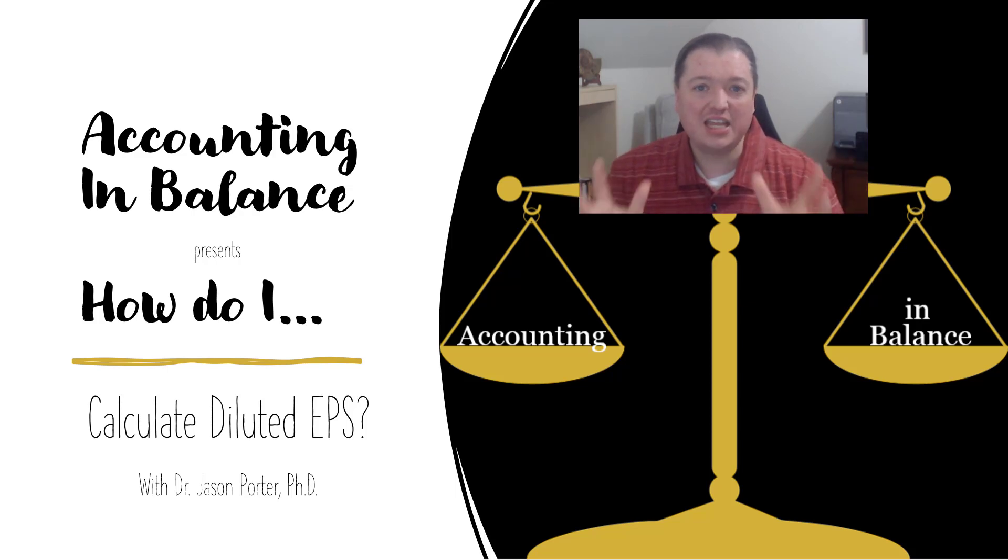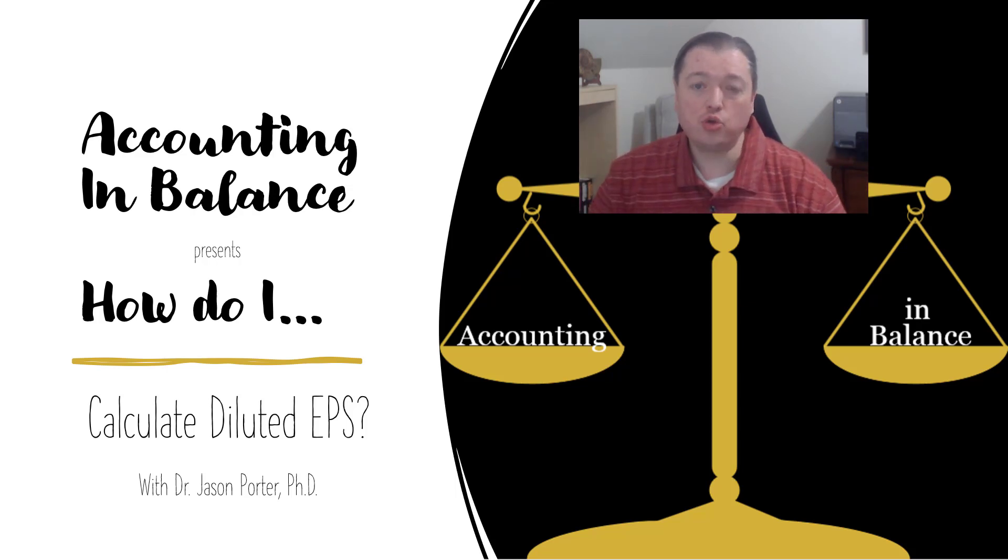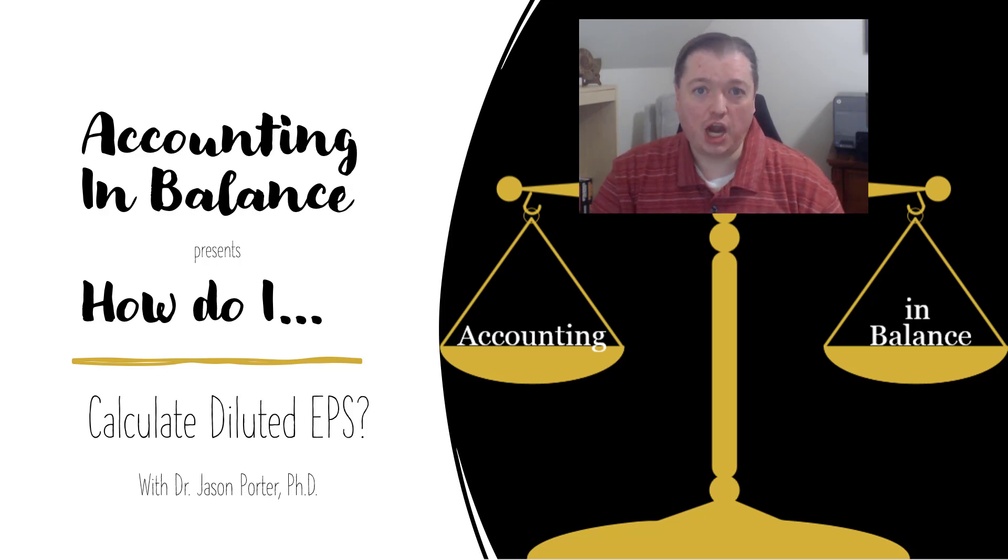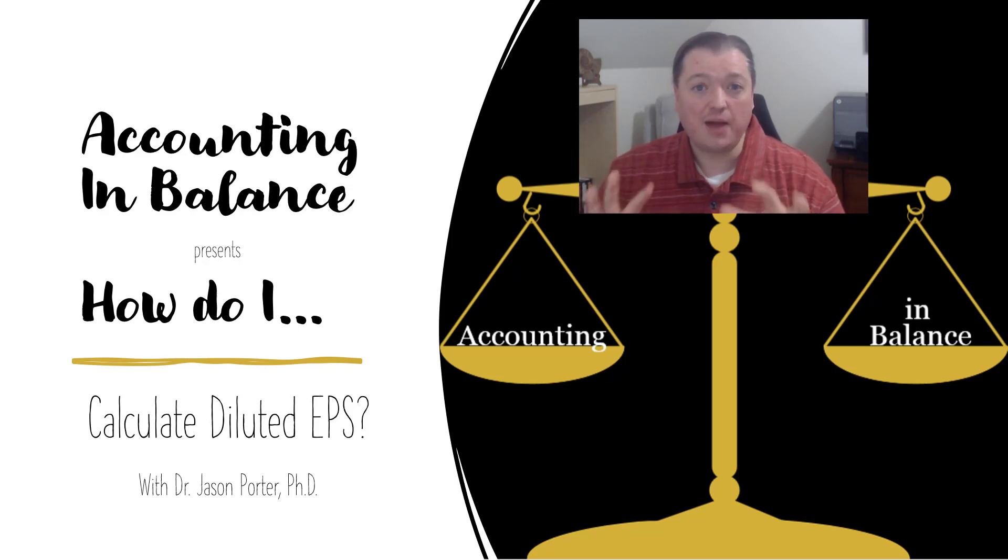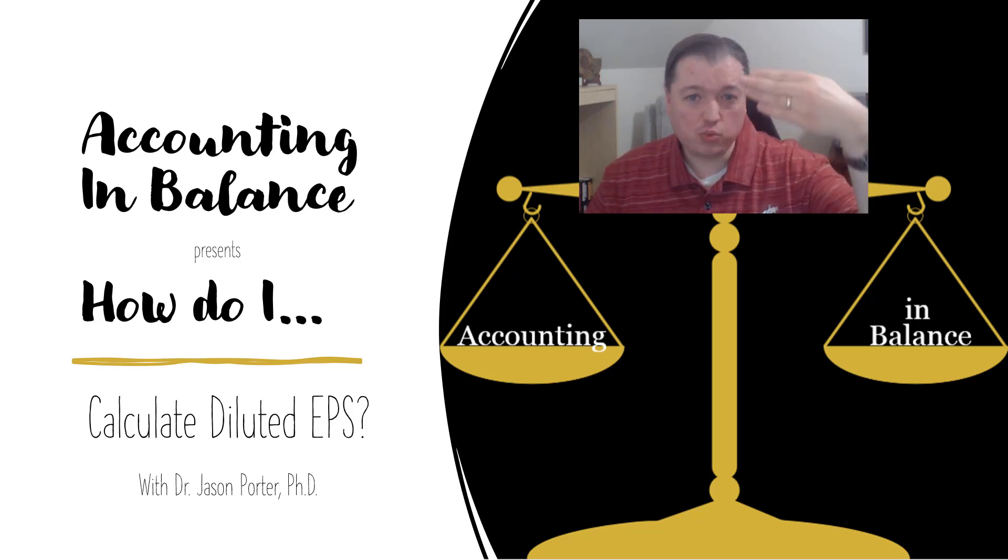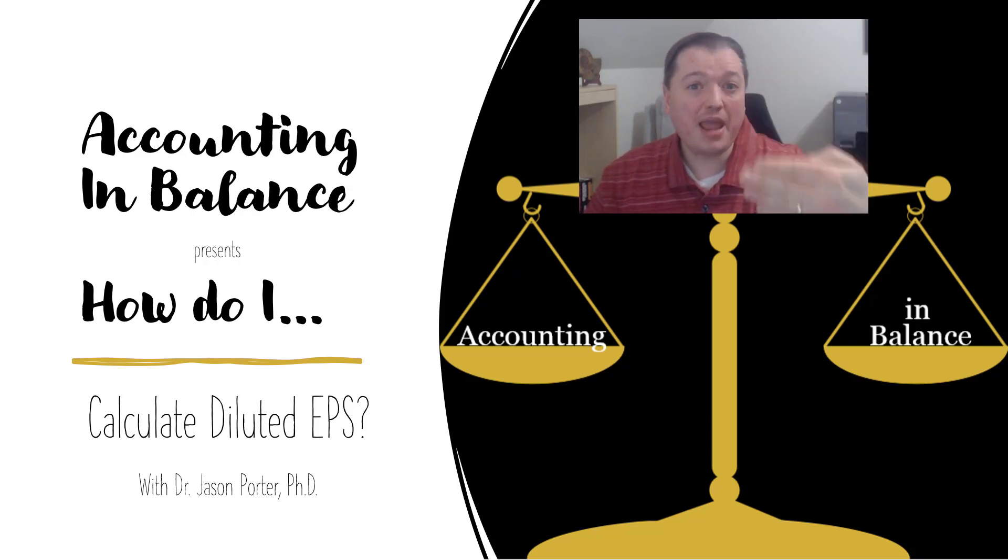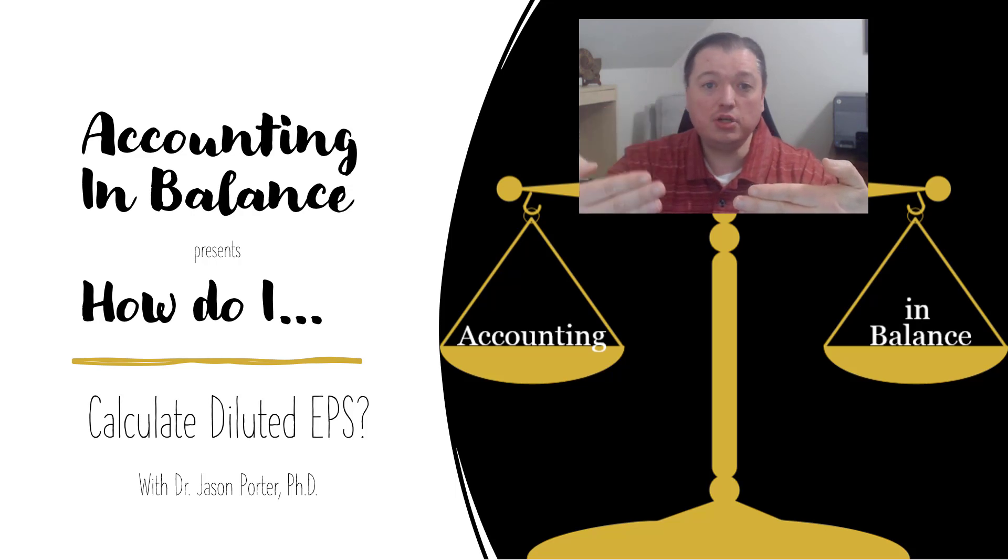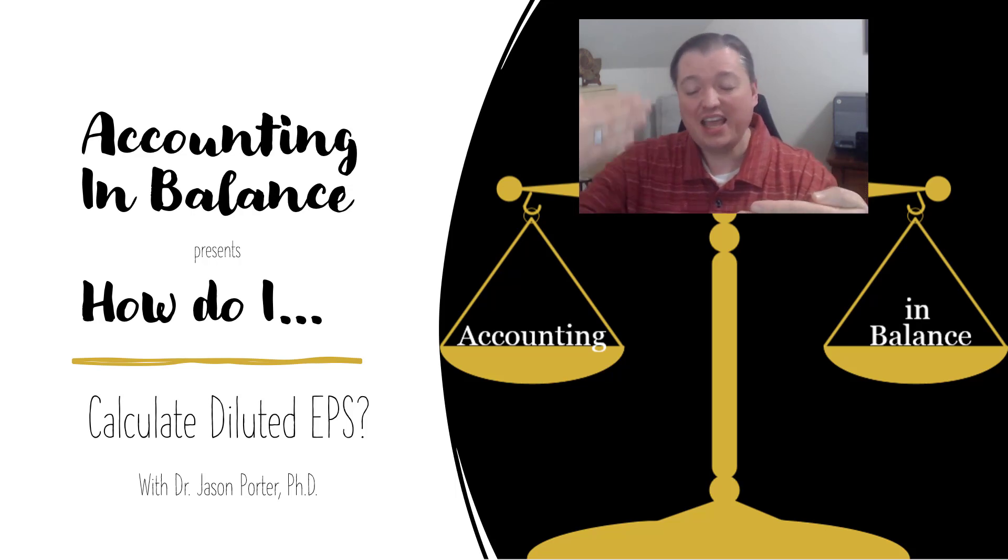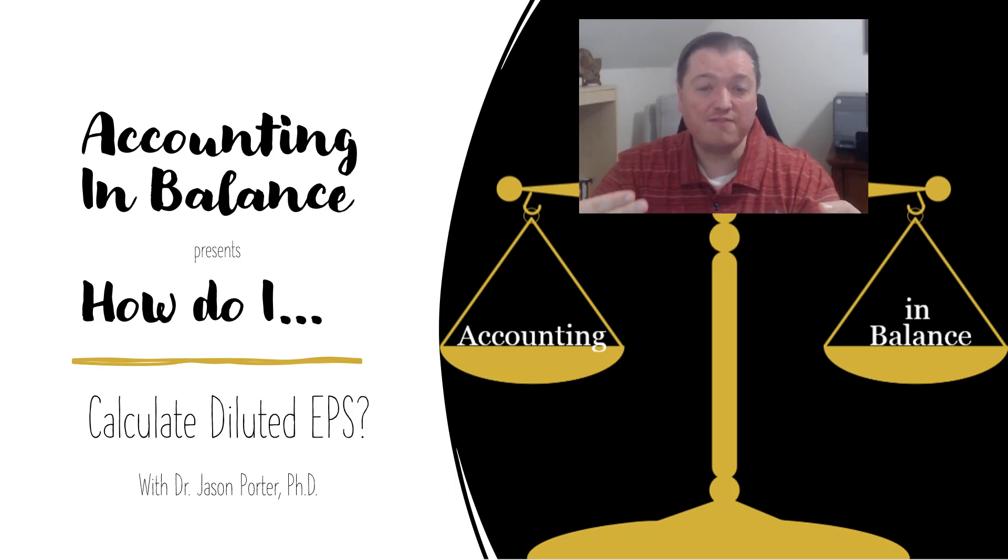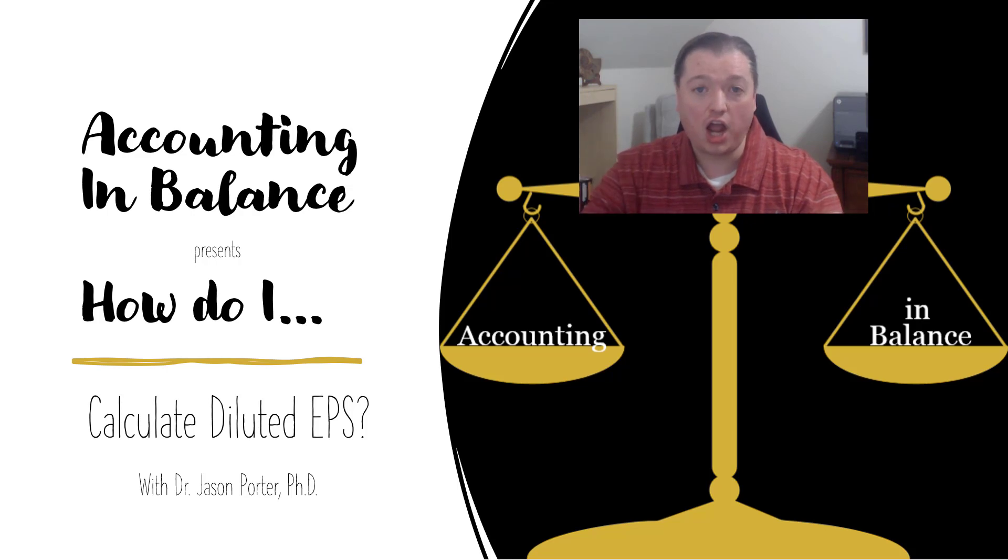And under US GAAP I have to show what effect all of those outstanding convertible options or warrants will have on my earnings per share. So what we'll see is a company with a complex structure showing a basic EPS - this is what we really made for our owners per share this year.